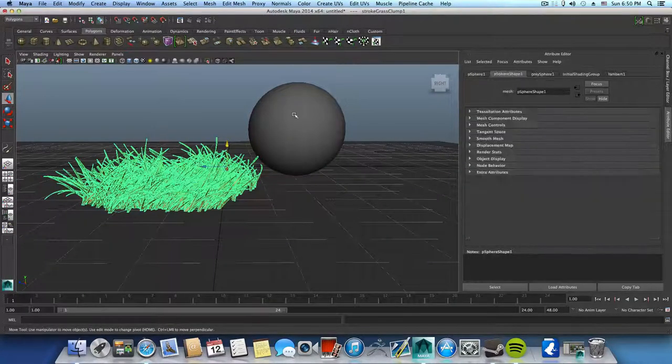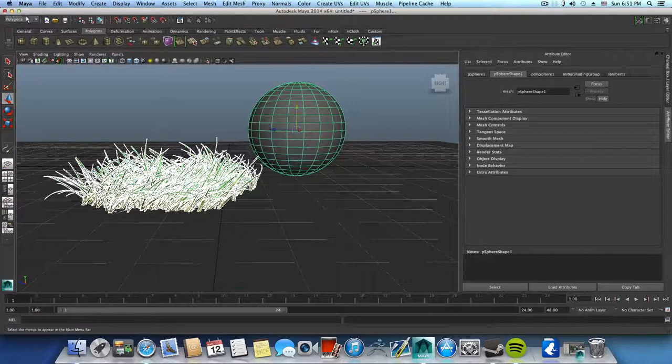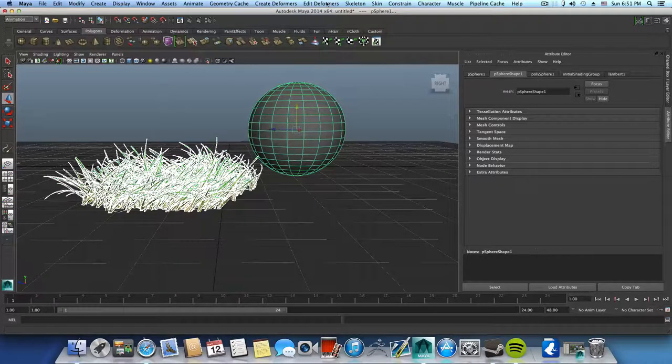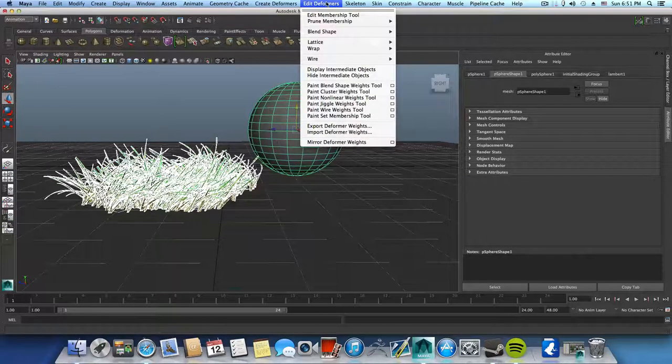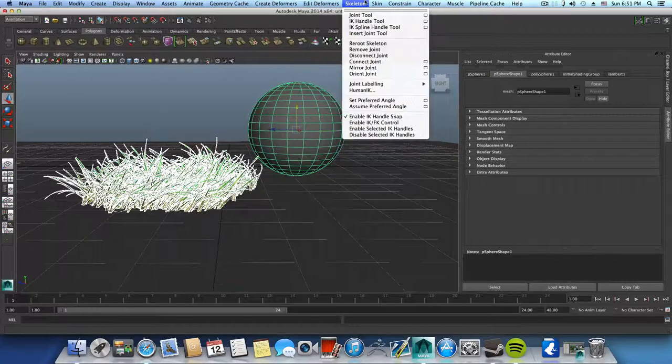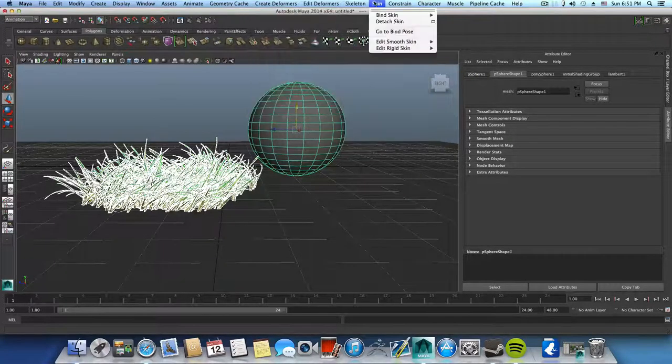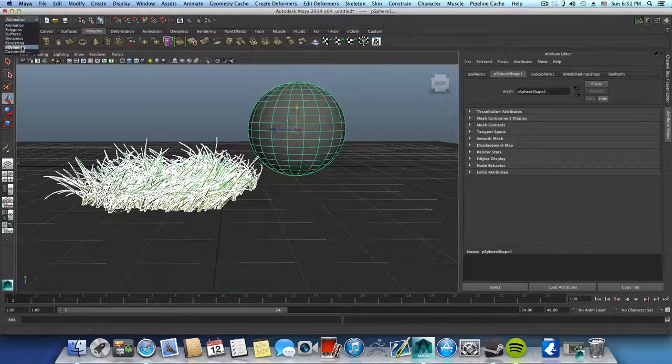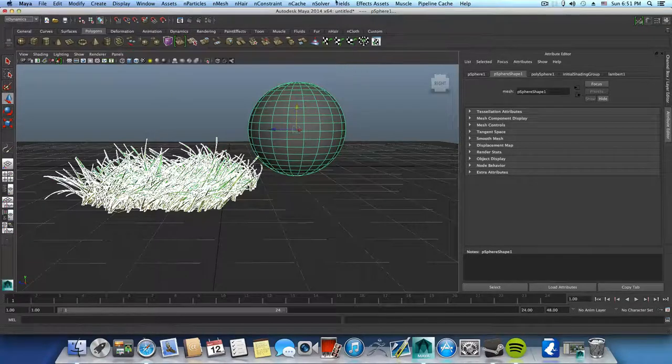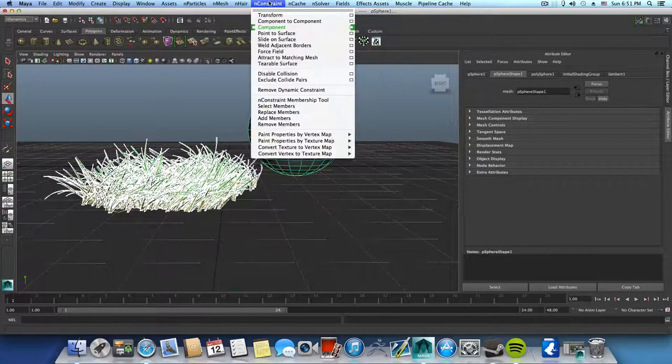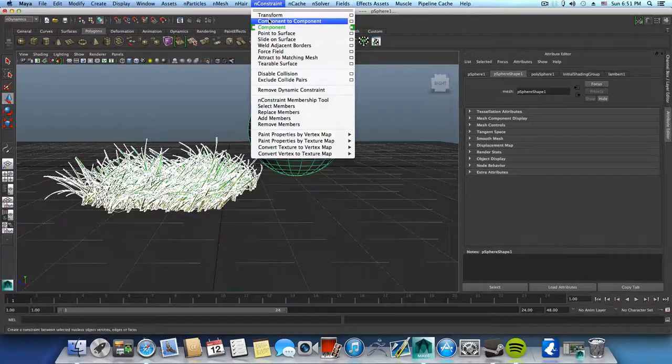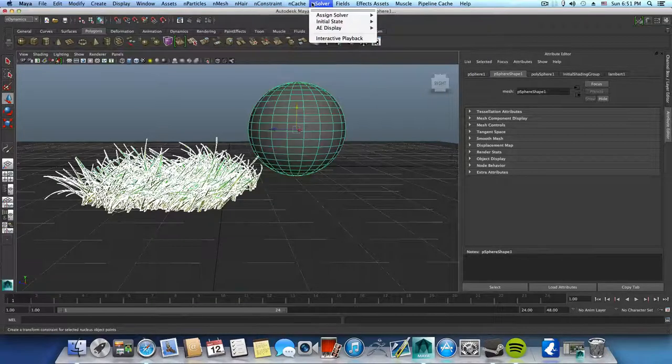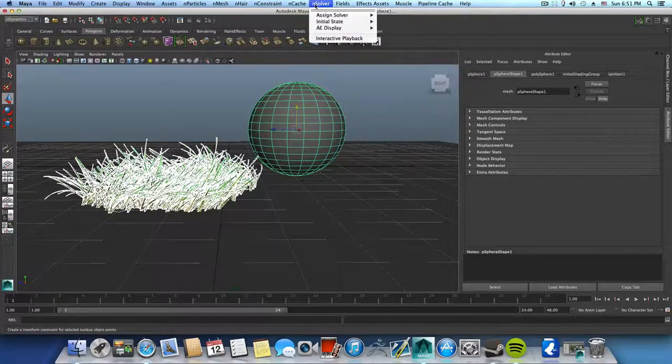Then what you need to do is pick the grass first, shift select this sphere, and go over to animation. Sorry, I think it's under dynamics maybe. Let me just try and find it first. Maybe it's under dynamics, and solver, and cache and constraint, field. No.